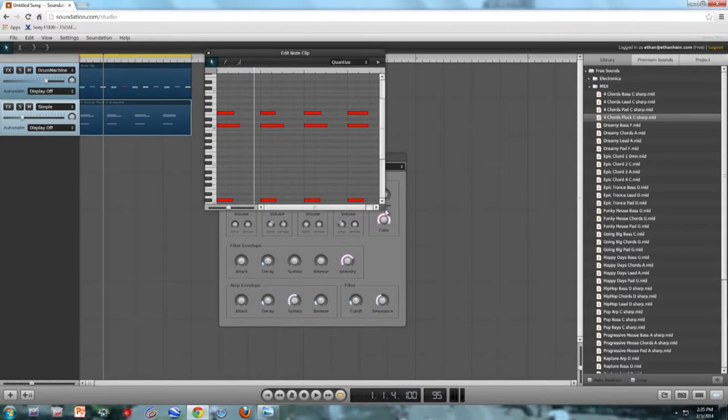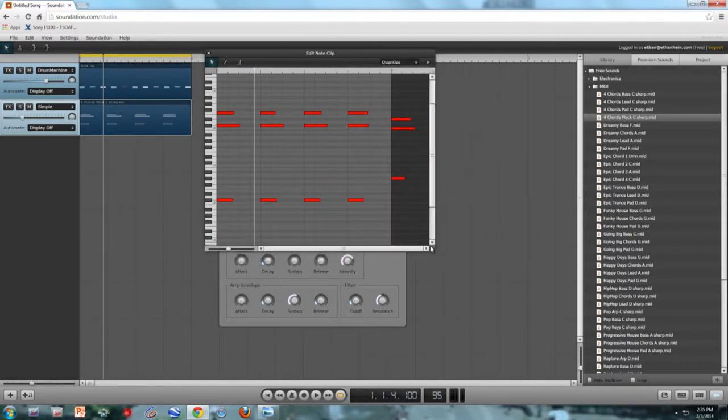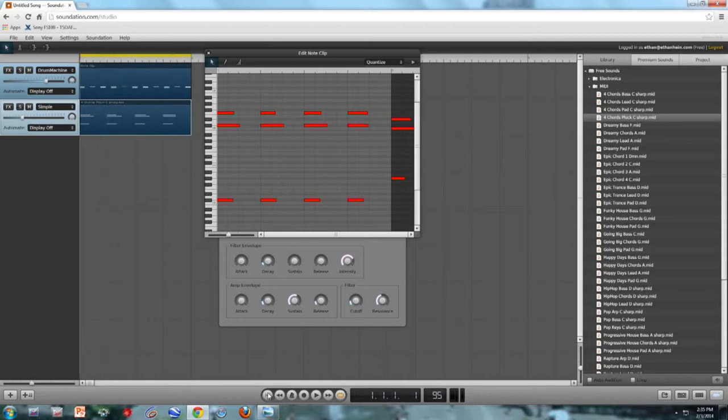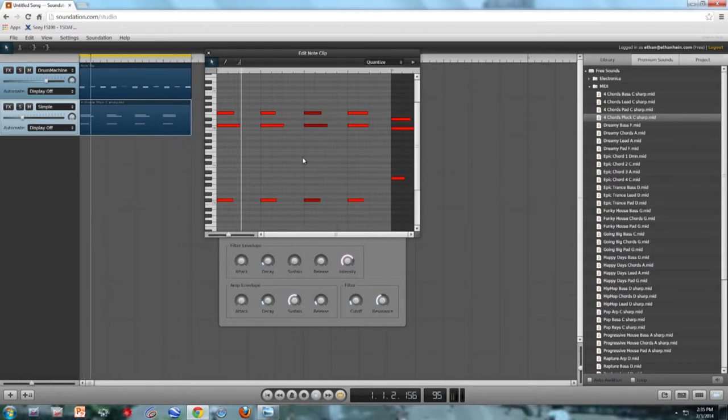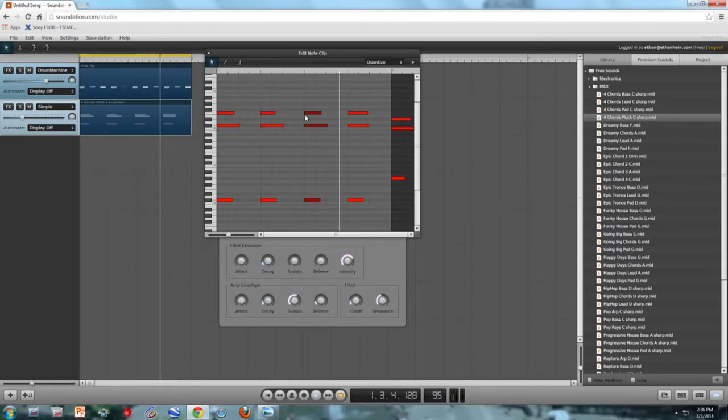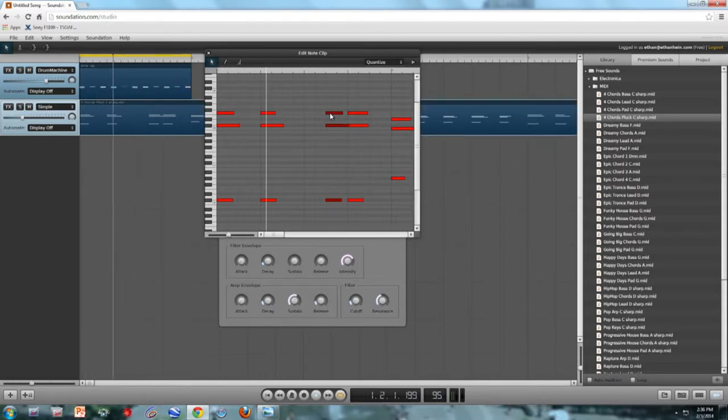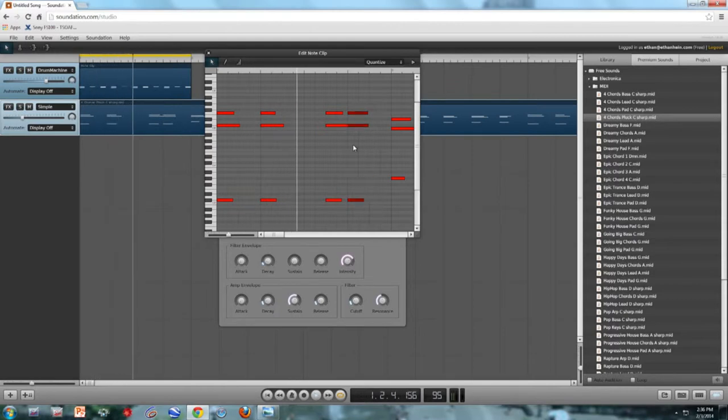I'm going to open up the clip in the editor so you can see what we're doing. The main problem with this clip is the rhythm. It's really square, everything is on the strong beats. What I'm going to do is take this chord and move it later.